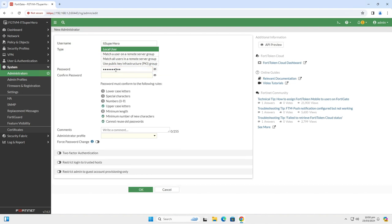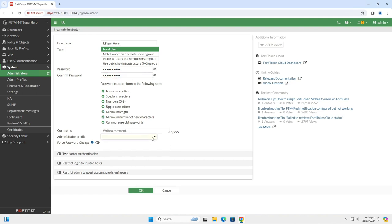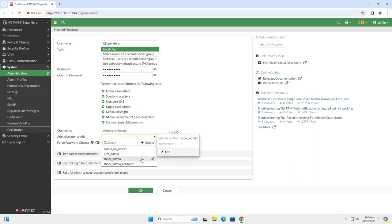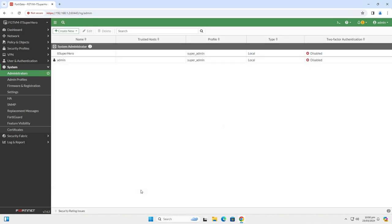If the new password fits the password policy, then all check marks will be green. Next, set the admin profile to Super Admin. Click OK for now and we will come back here.